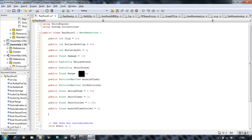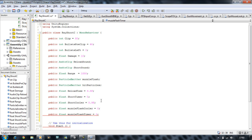The reason I need muzzleFlashCooler is to cool the muzzle flash down, otherwise it's going to keep emitting so fast that it's out of sync with the gun — and we don't want that. Then public float muzzleFlashTimerCooler equals 0.5F, because that's the cooler.